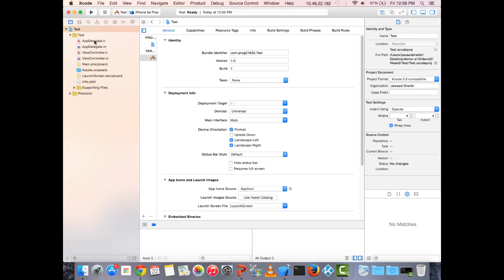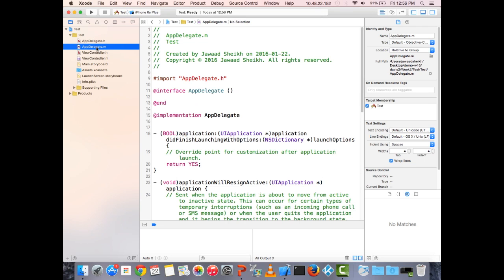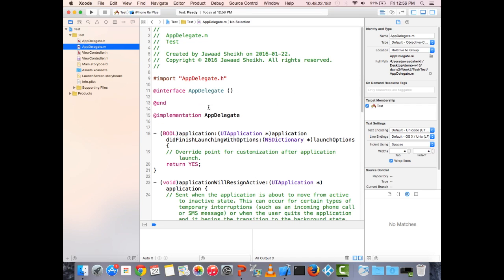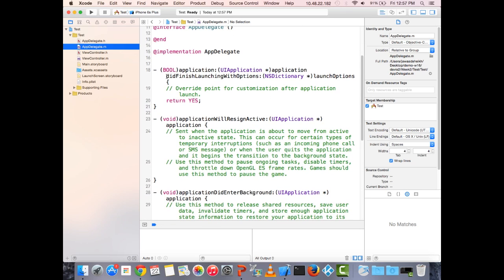Looking at the generated files — AppDelegate.h and AppDelegate.m. The AppDelegate object is a manager for the lifecycle of the app. Apps have different states: running, minimized, about to close, launching. The most commonly used method is didFinishLaunchingWithOptions, which I think of as the constructor for the app — code here executes when the app launches for the first time, such as connecting to a database or loading default settings.